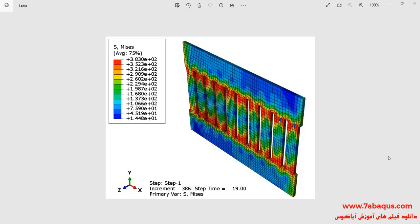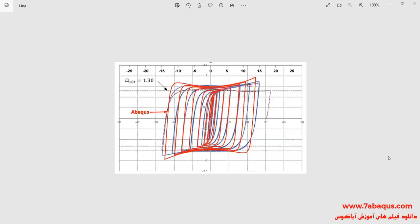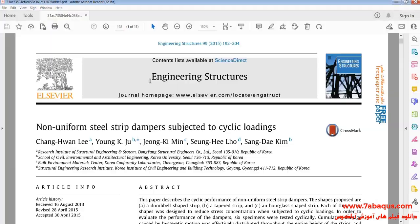In this question a cyclic loading is applied to the top of the strip damper and subsequently its hysteresis diagram will be drawn. In this picture the hysteresis diagram obtained from the Abaqus software has been compared with the experimental results. As you observe, the results obtained from the Abaqus software are so close to those inferred from the article.